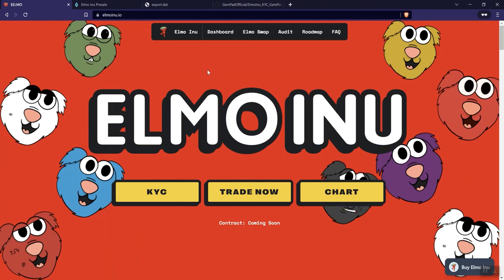So that'll take us through the Elmo Inu project. Obviously I've already gone ahead and shared my feedback in regards to this. No huge red flags for me per se. But just some things that I'd like to see them do, concerning what we covered here in the video.